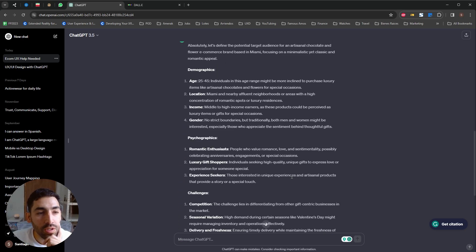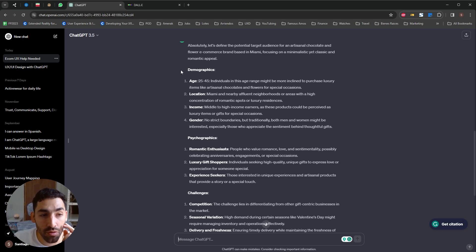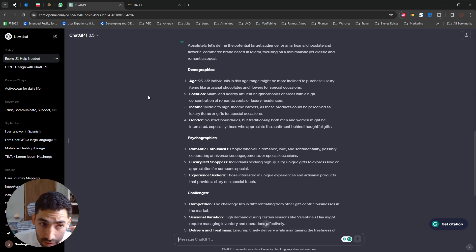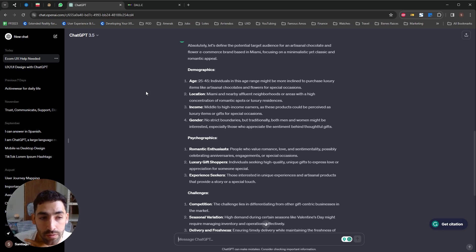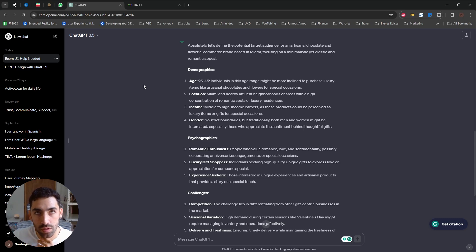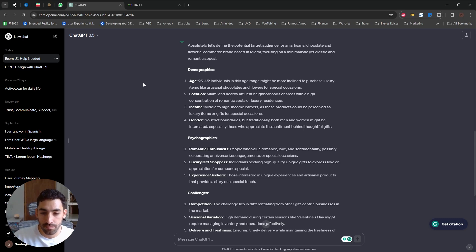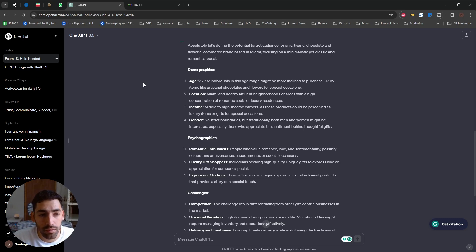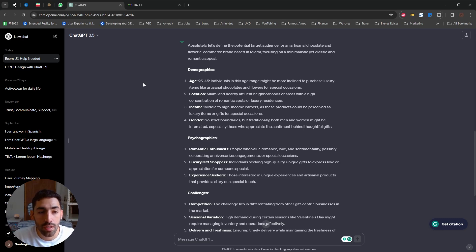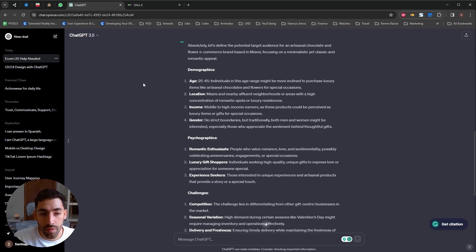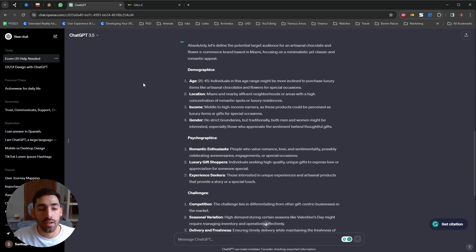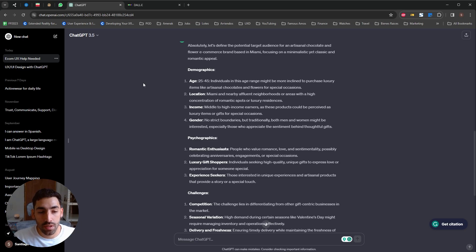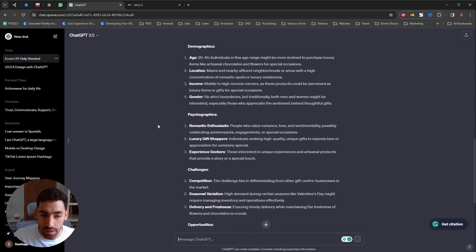Okay guys, and you can see it already gave me some very interesting information. It's telling me the best demographic for this is users aged 25 to 45, probably the most active range in which people are still dating. The location is Miami or nearby affluent neighborhoods. The income is medium to high. The gender is not restricted. Psychographics, they are romantic enthusiasts, luxury gift shoppers and experience seekers. This is very interesting.